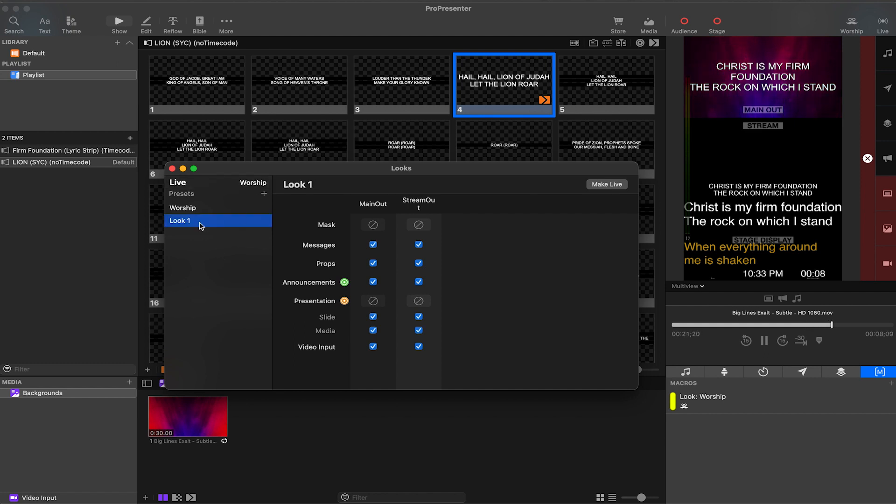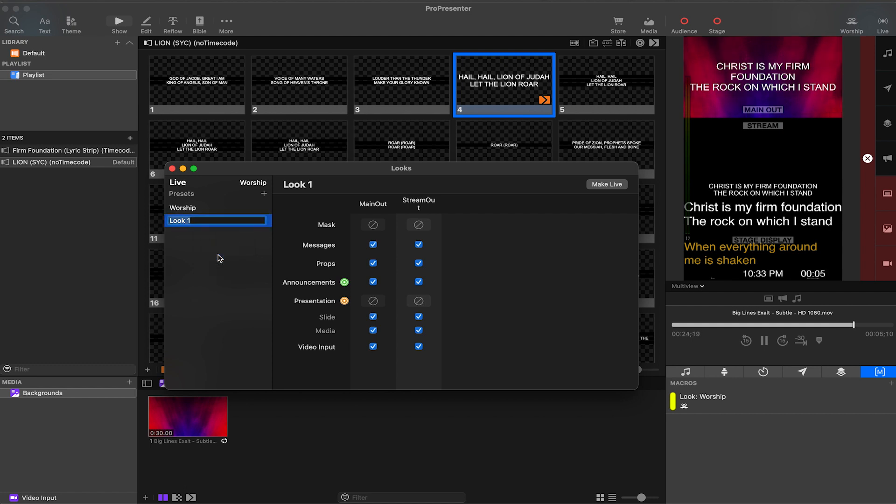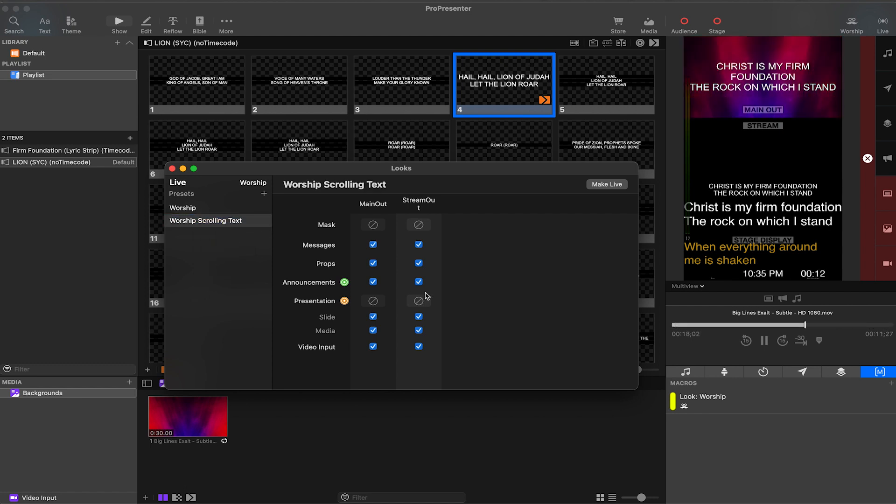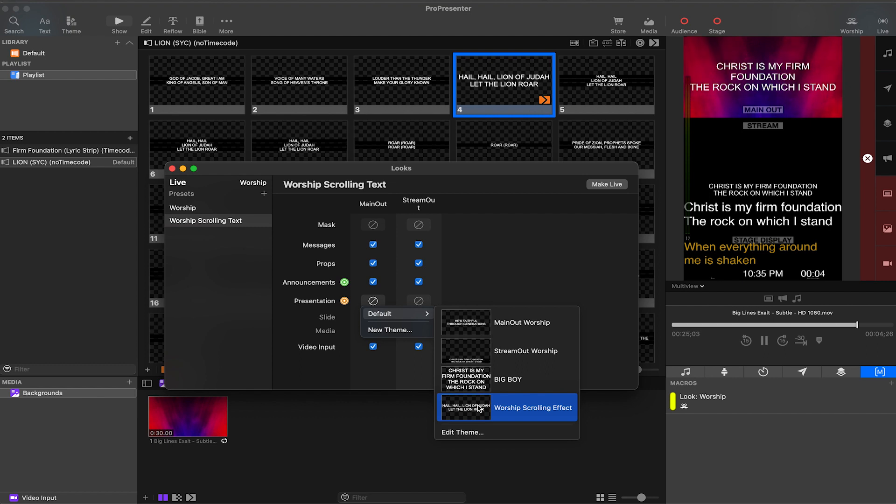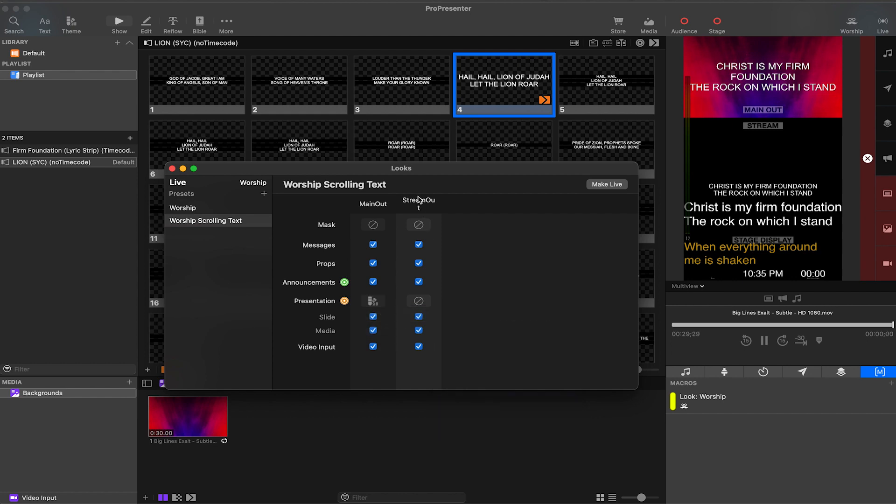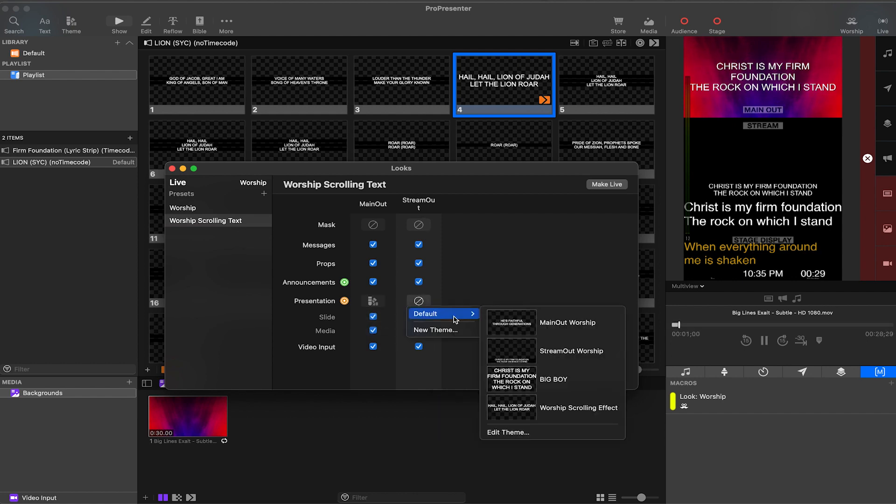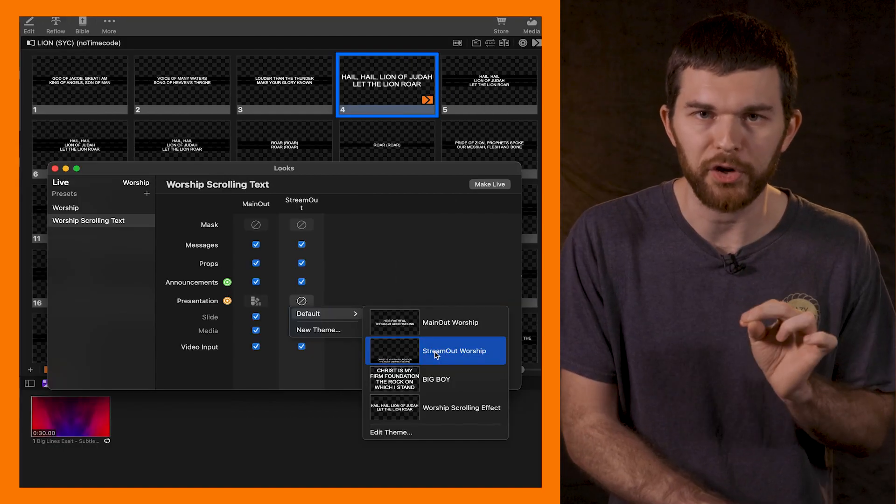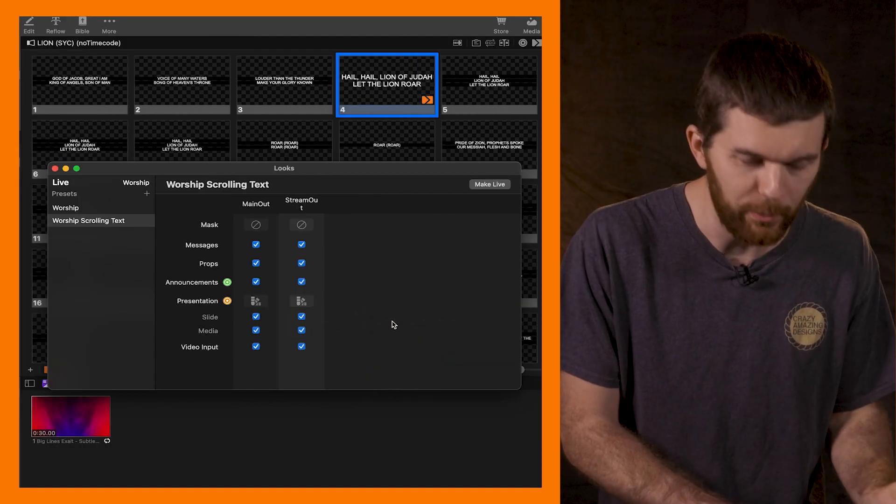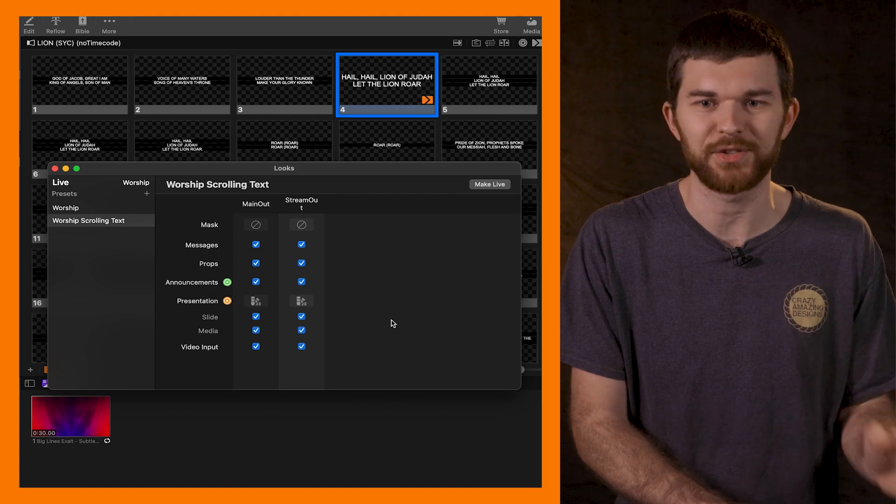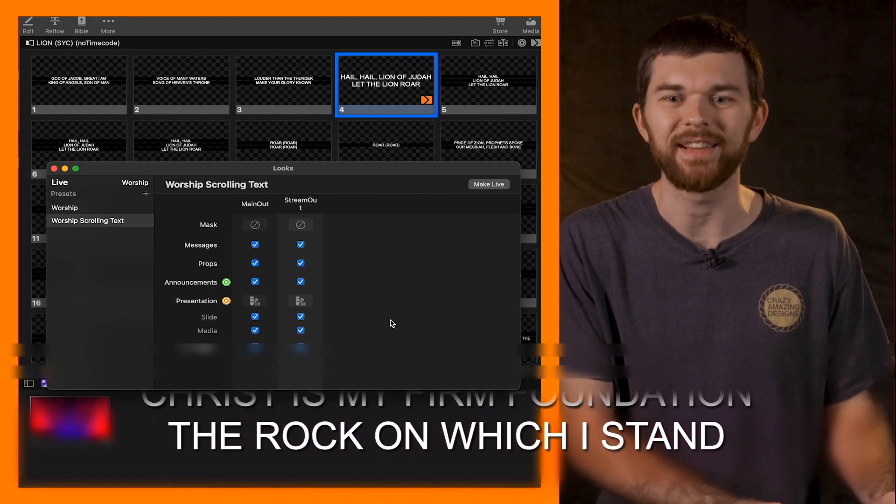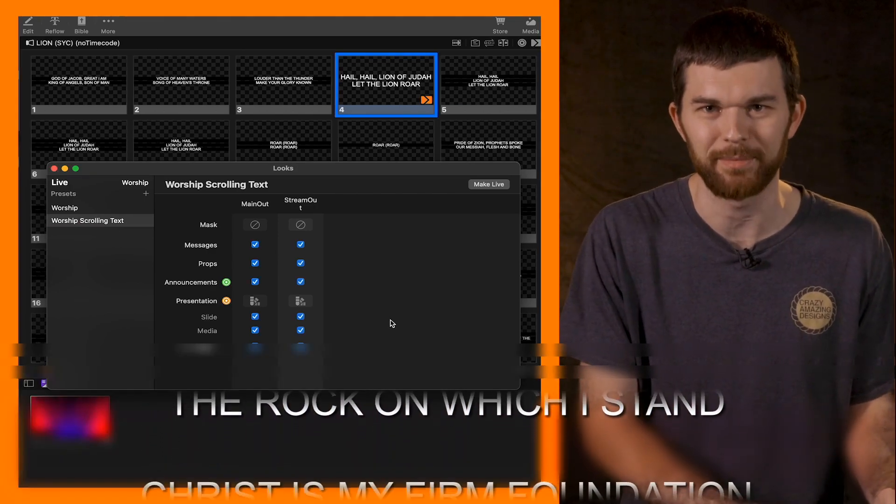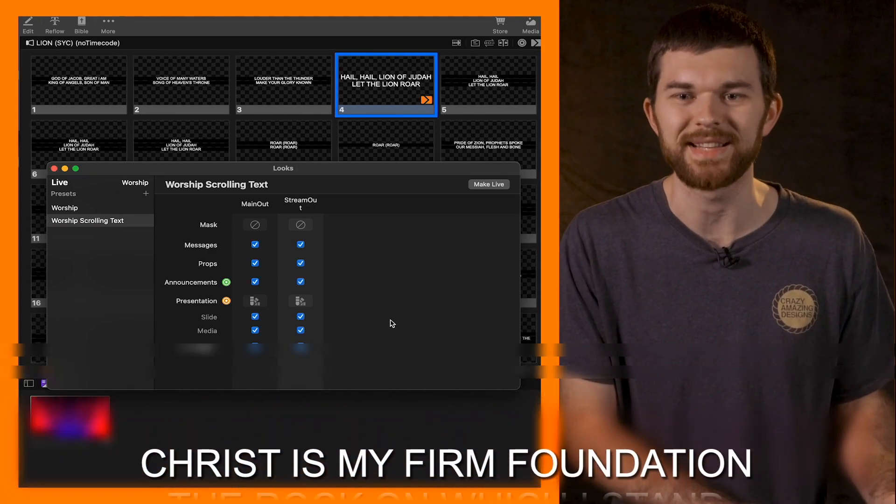I'm going to create a new preset, right click and rename it worship scrolling text. Now on the main output, I'm going to select under the presentation or the theme, the worship scrolling text effect that I just saved from the file that I actually did at the conference. Now for the stream output we're just going to select lower third stream. We don't need none of that scrolling content on the live stream, that'll just be crazy.